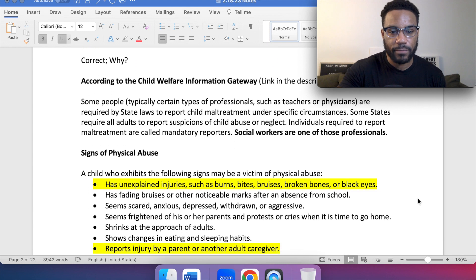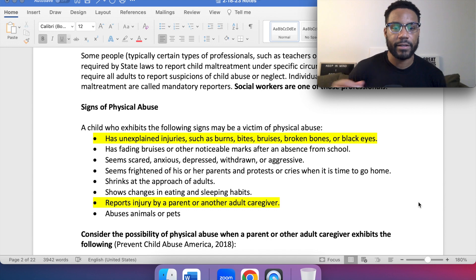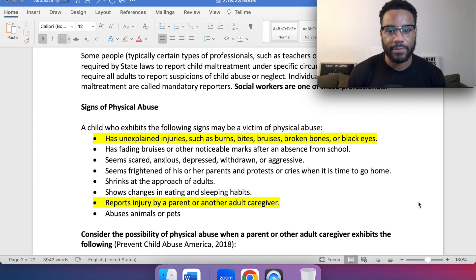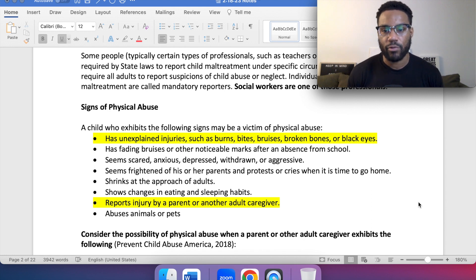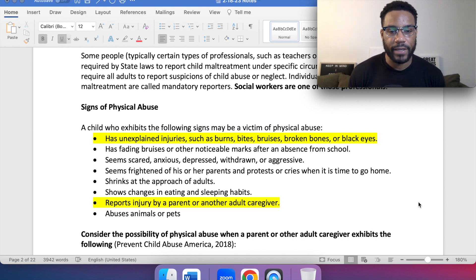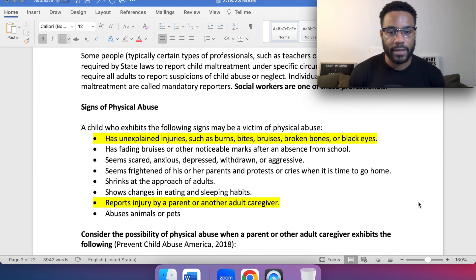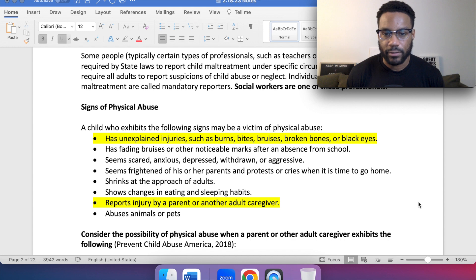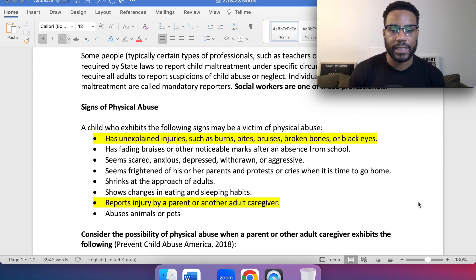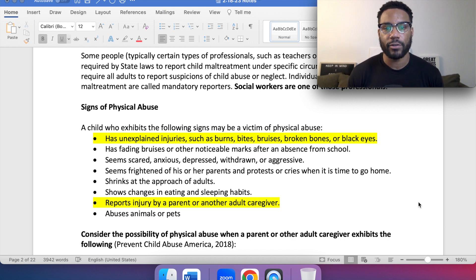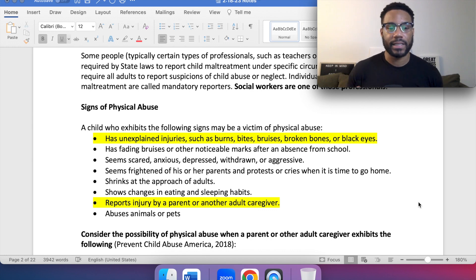Signs of physical abuse: any child exhibiting the following signs may be a victim of physical abuse. Has unexplained injuries such as burns, bites, bruises, broken bones, or black eyes. Has fading bruises or other noticeable marks after absence from school. Seems scared or anxious, depressed, withdrawn, or aggressive. Seems frightened of his or her parents and protests or cries when it is time to go home. Shrinks at the approach of adults. Shows changes in eating and sleeping habits. Reports injury by a parent or another adult caregiver. Abuses animals or pets. These are some of the common signs to look out for.